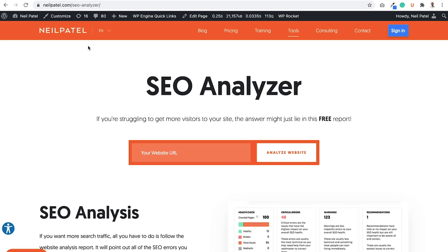There's over 200 factors in Google's algorithm. So how do you ensure that your website is compliant and you're doing all the right things so that way you can rank higher on Google?